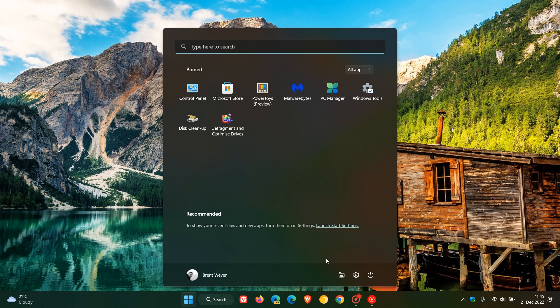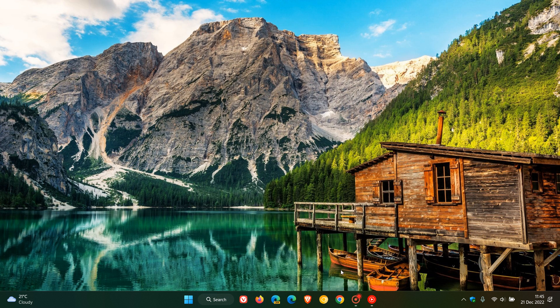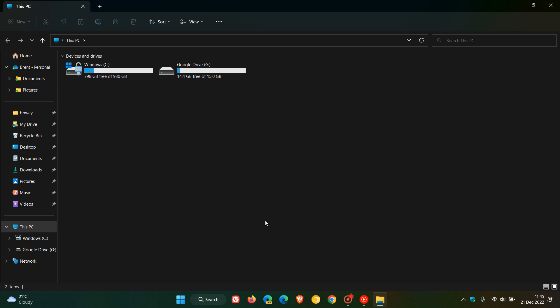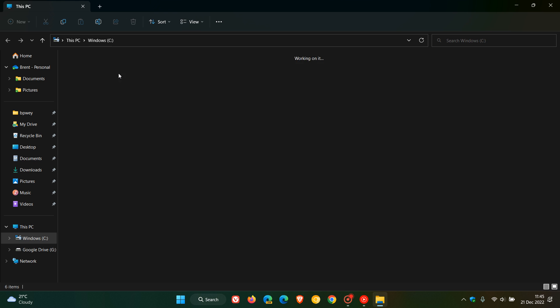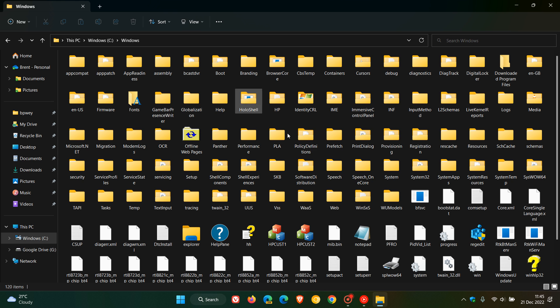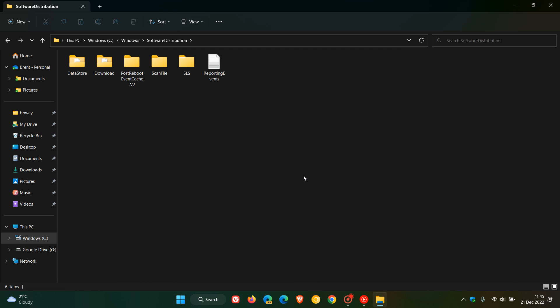Something I do suggest you can try, especially if you are an advanced user, is you can head over to your C drive or the drive that your operating system is installed on, head over to the Windows system folder and the software distribution. This is where all the data is stored for Windows updates. You can delete all the contents of this folder, go through all the different prompts that Windows will warn you with, and just delete, then restart your device, and that will repopulate this folder once again, and that could also resolve the issue.